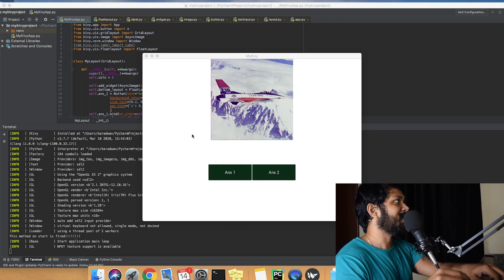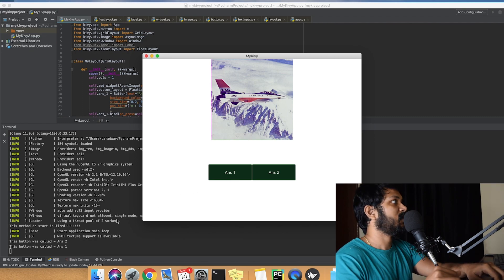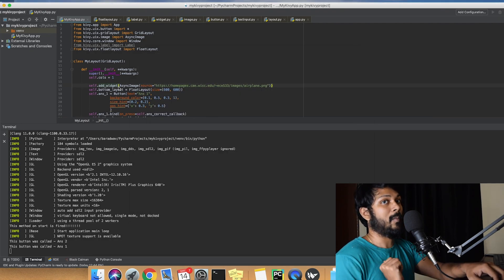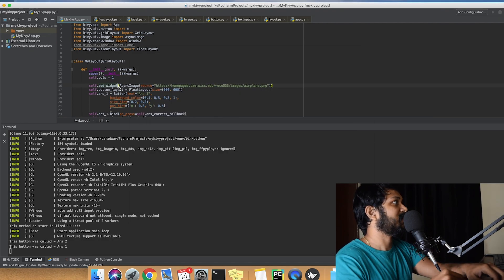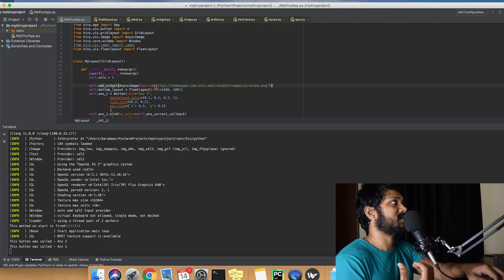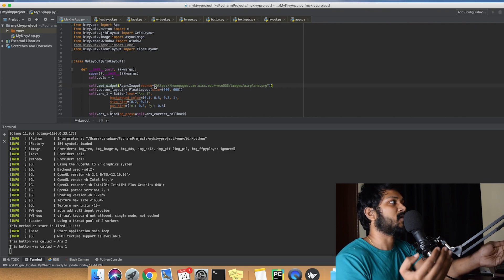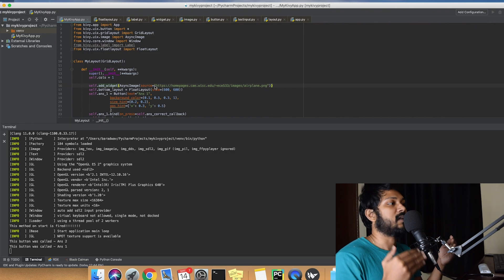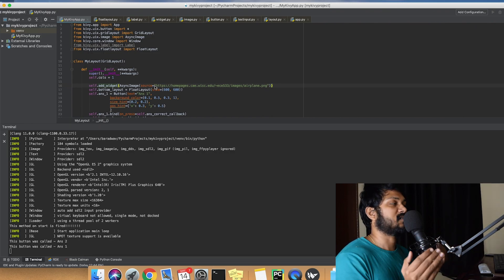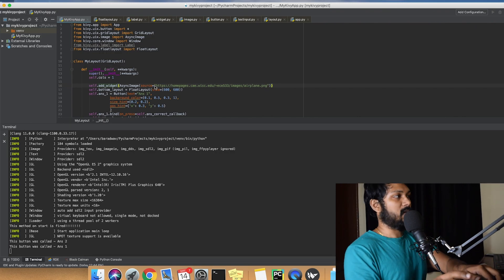In this video, we're extending the application from the previous video where we covered button clicks and bind methods. The whole idea is to show an image with close answer choices — like a human and a monkey — and when the correct answer is clicked, the user gets a score. That's the core concept we're going to build here.